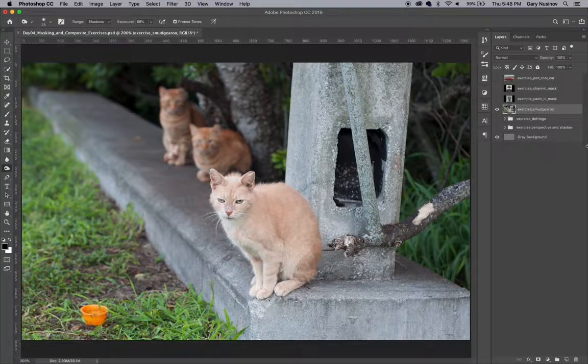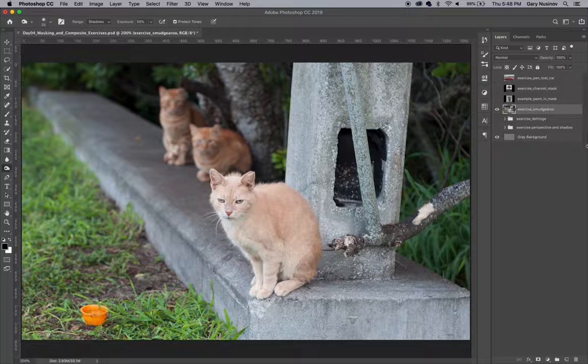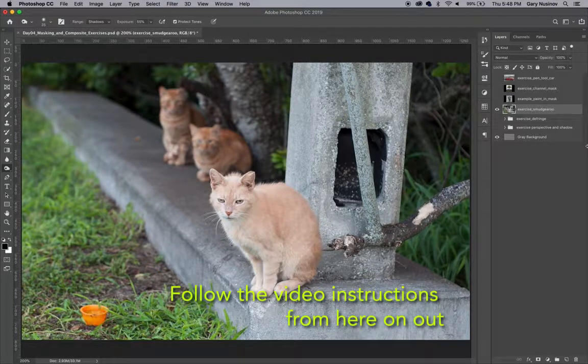Thankfully, there's a shortcut that we can use. It involves first using the pen tool to roughly cut out the cat, and then using the smudge tool on the layer mask to create the look of fur. Here's how that works.